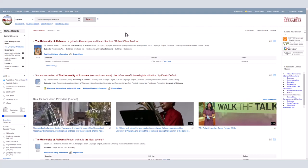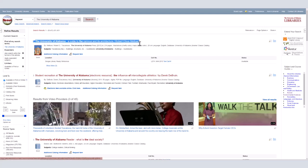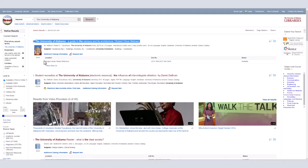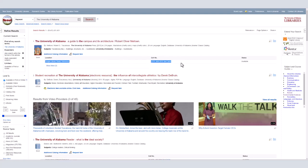Each result is listed as a short record with some summarizing information, including the title, publication information, subject terms, and how to find the resource. This item, the University of Alabama, a guide to the campus and its architecture, is a book. We can see its call number, where in the library it's located, and if it's available for checkout.